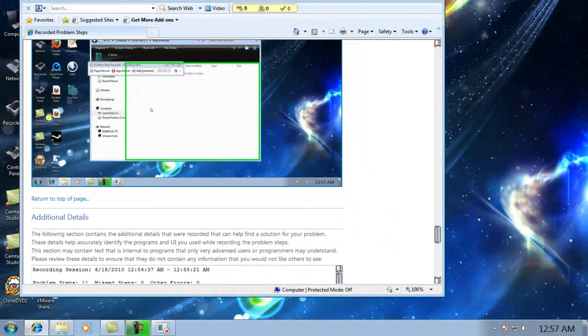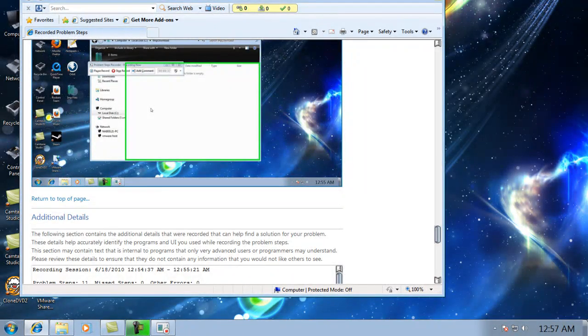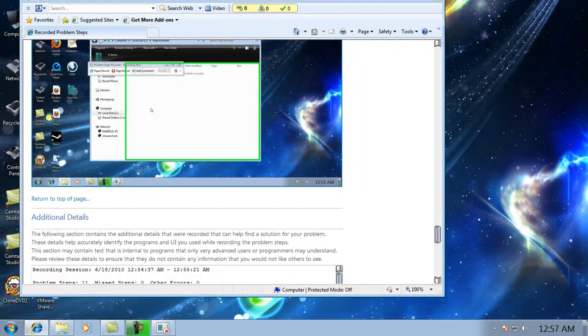So this is a great tool that will help you troubleshoot problems on computers where you don't have access to remote desktop.